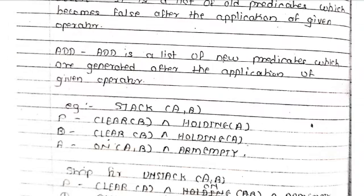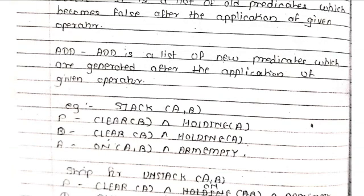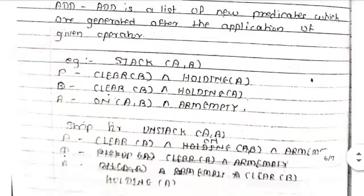Let's discuss these things with a suitable example: Stack(A, B). What we are going to do is place B on A, where A is on B and B is on the table. So what are the preconditions? First, Clear(B) and Holding(A). Delete: Clear(B) and Holding(A). Add: On(A, B) and arm is empty.